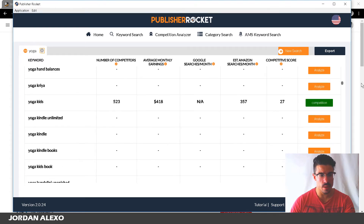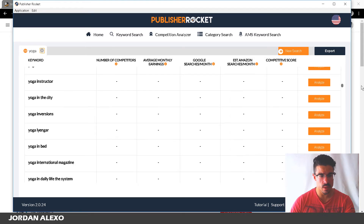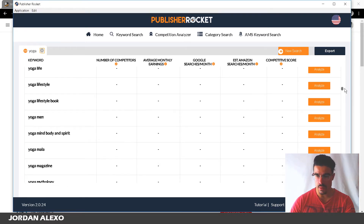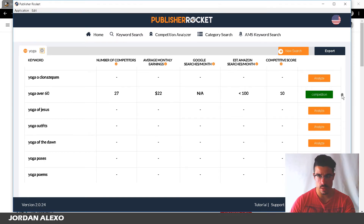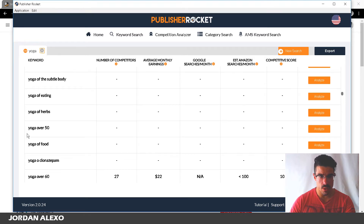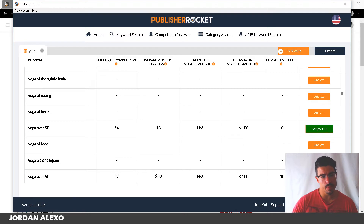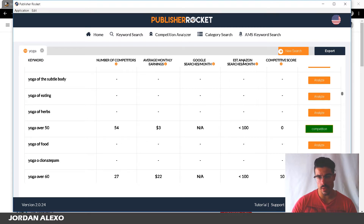You can see a lot of different keywords here — yoga for kids, yoga instructor, yoga in bed, yoga over 50. Let's analyze 'yoga over 50.' If you wanted to make a book for people over 50, this could be interesting. The number of competitors is 57-54, average monthly earning is just three dollars, and estimated Amazon searches per month is below 100 — so this doesn't seem like a great keyword.